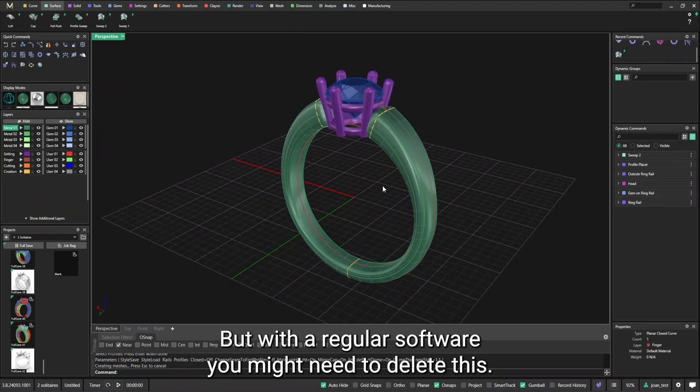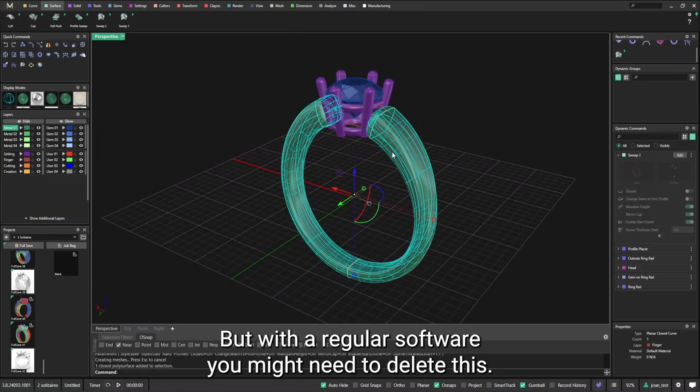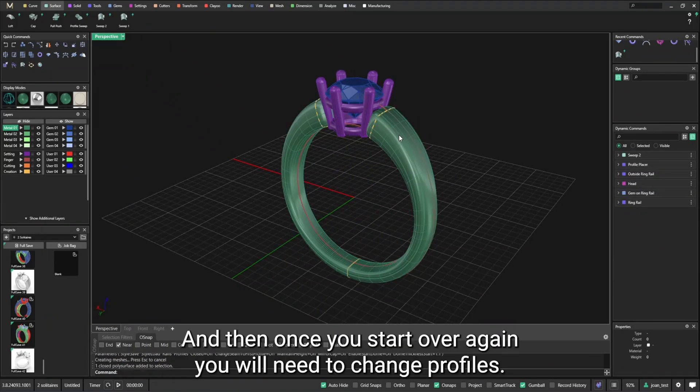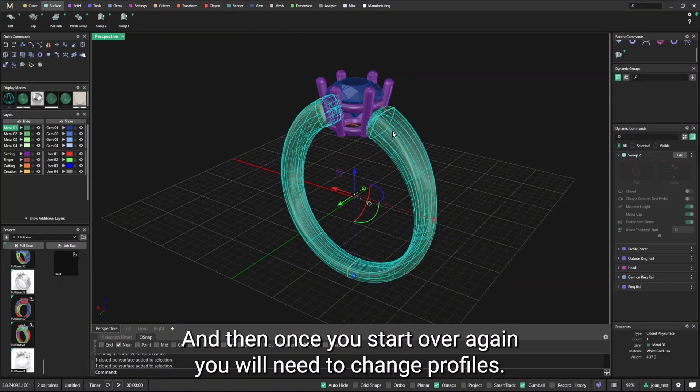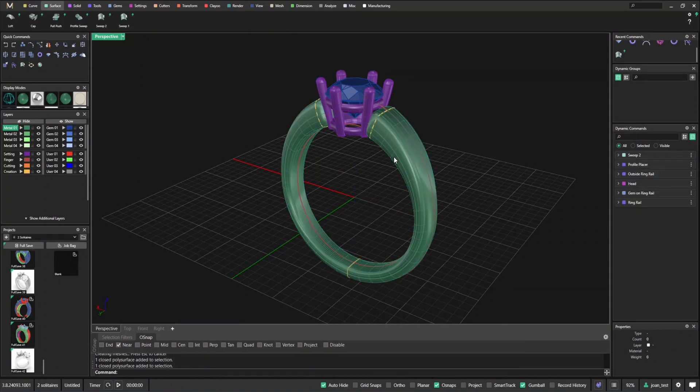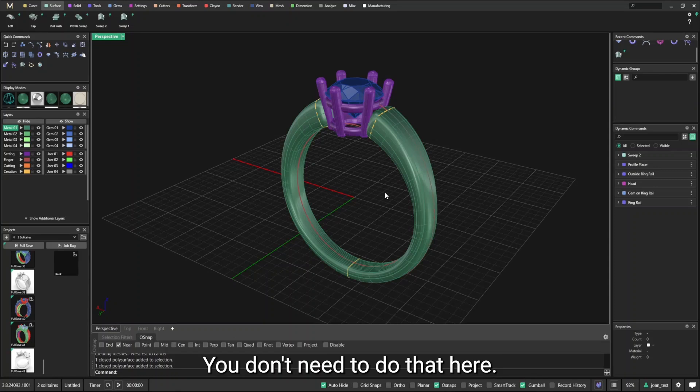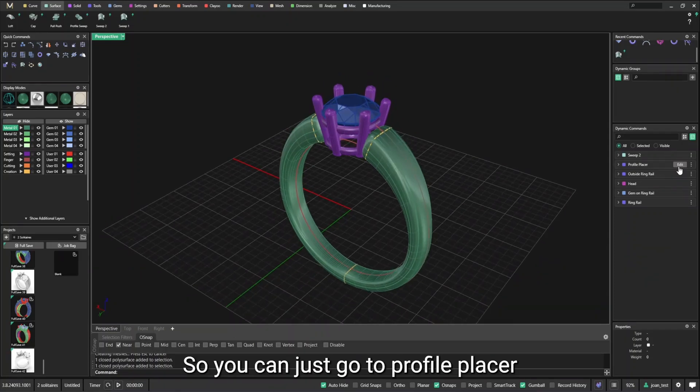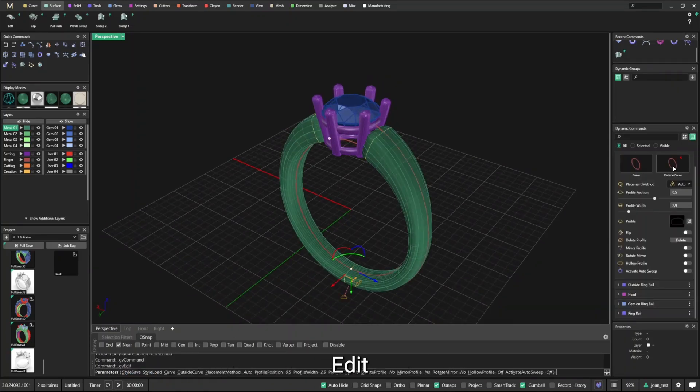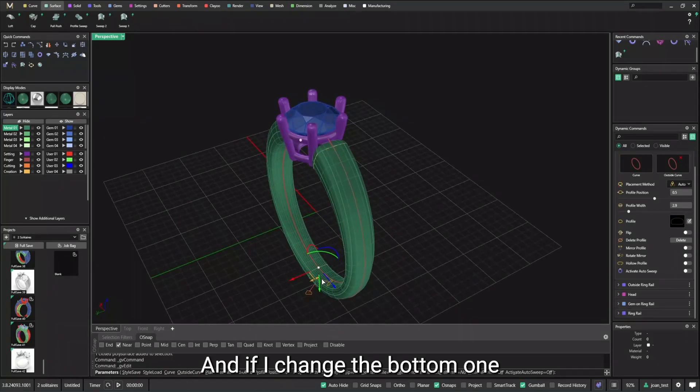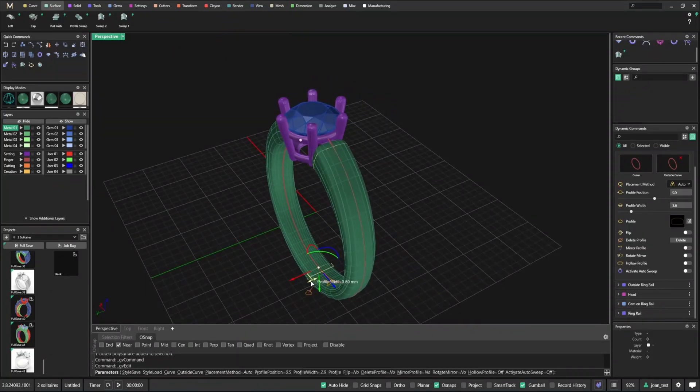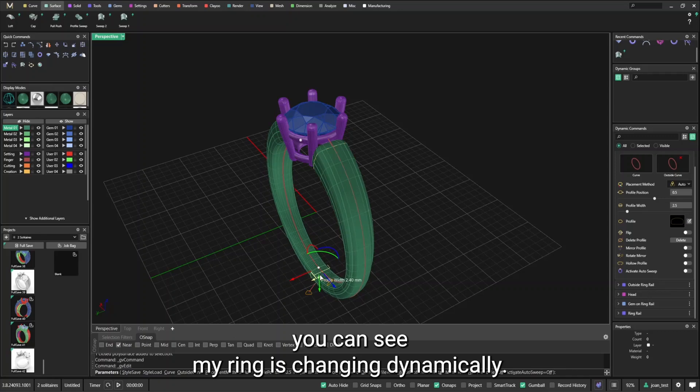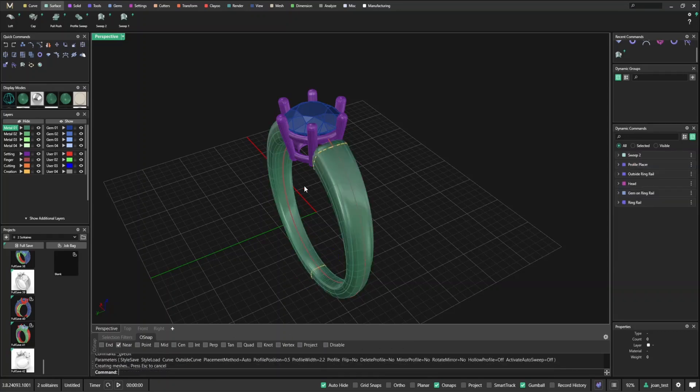But let's say that I want to change a few things. With a regular software, you might need to delete this and they might just start over again. You will need to change the profiles, but you will need to use sweep again. You don't need to do that here. So you can just go to profile placer, edit. And if I change the bottom one, you can see my ring is changing dynamically.